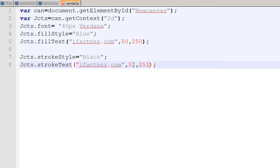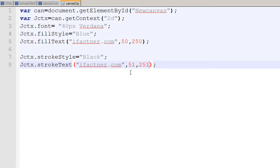Setting the stroke start position to 51 and 251 places it a little to the right and a little to the bottom. Click save, go to the page, refresh it, and now you can see it is giving a shadow effect. You can play with these numbers to achieve different results.